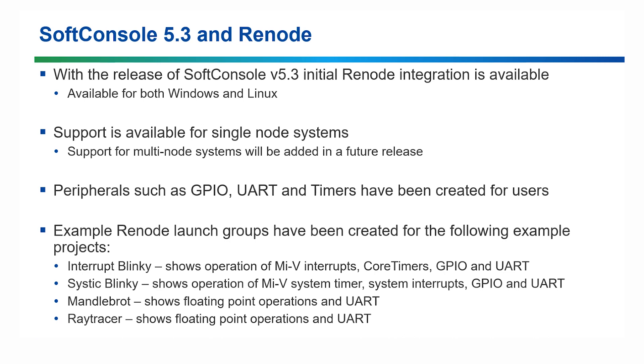Peripherals such as GPIO, UART and timers are available now for users. And Renode will run out of the box on the RISC-V example projects, such as Interrupt and SysTick Blinky and the Mandelbrot and Ray Tracer programs.